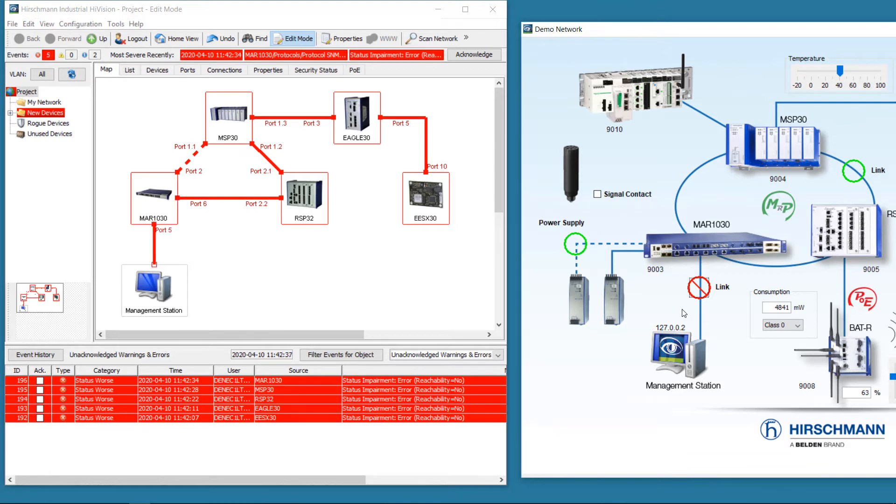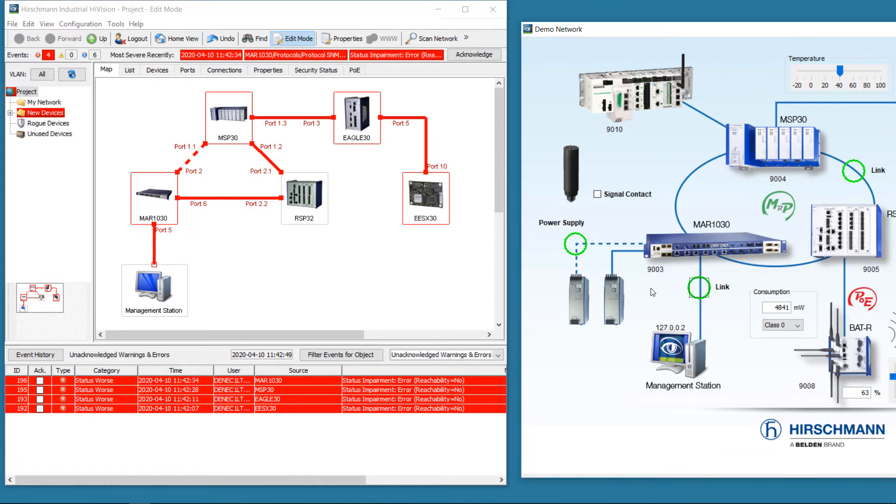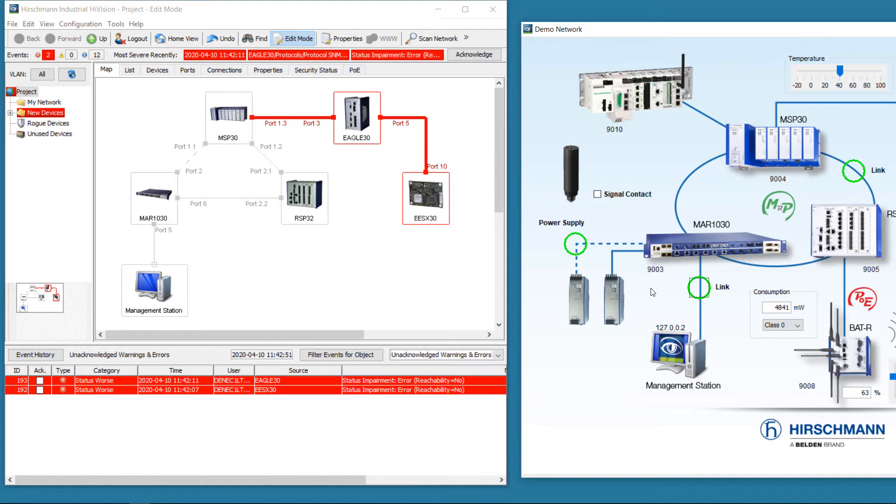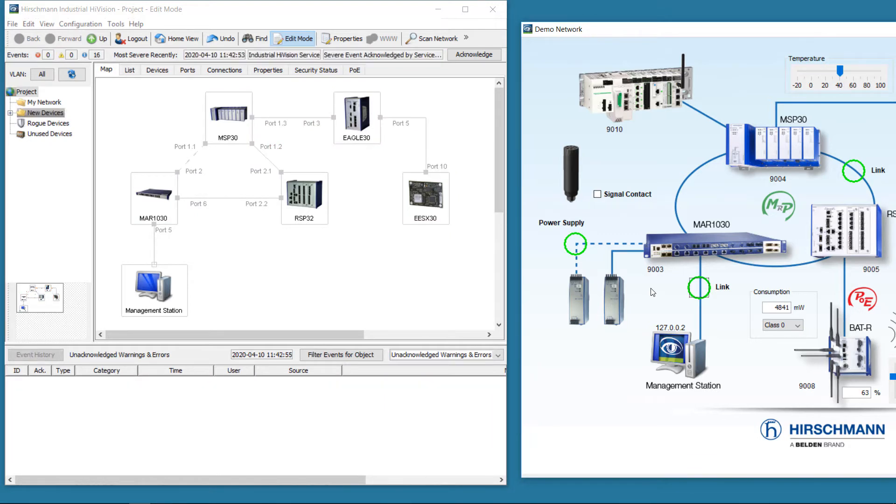We disconnect the management station. Like before, the status of the devices is displayed in red, and the alarms are shown in the event log. We restore the connection to the network. The status of the devices is back to normal. The event log is empty.